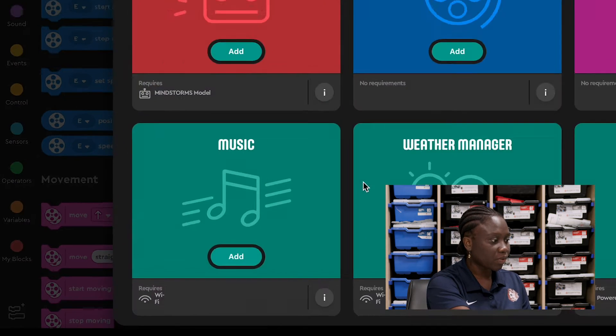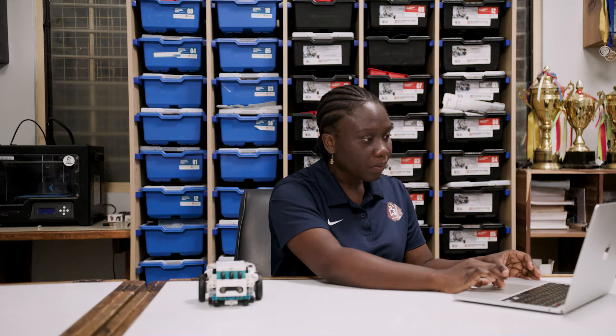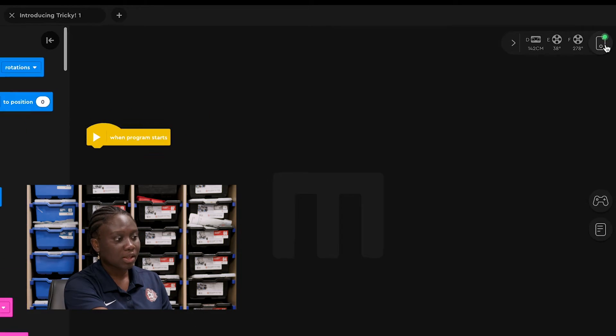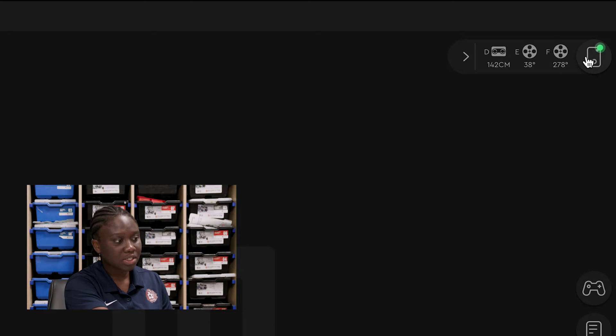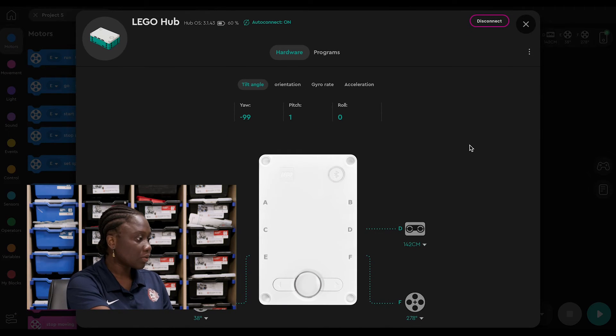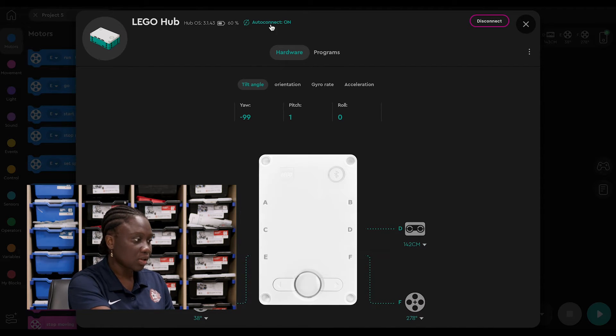When you click on it, it shows you a whole lot of different blocks that you can add. On the right side here, you would see the hub interface. When you click on it, it shows you your hub, the battery percentage and the port that your robot is connected to. So if your robot is not close to you and you really want to know the port that your motors and sensors are connected to, you can just click on the hub connection and it displays everything for you.